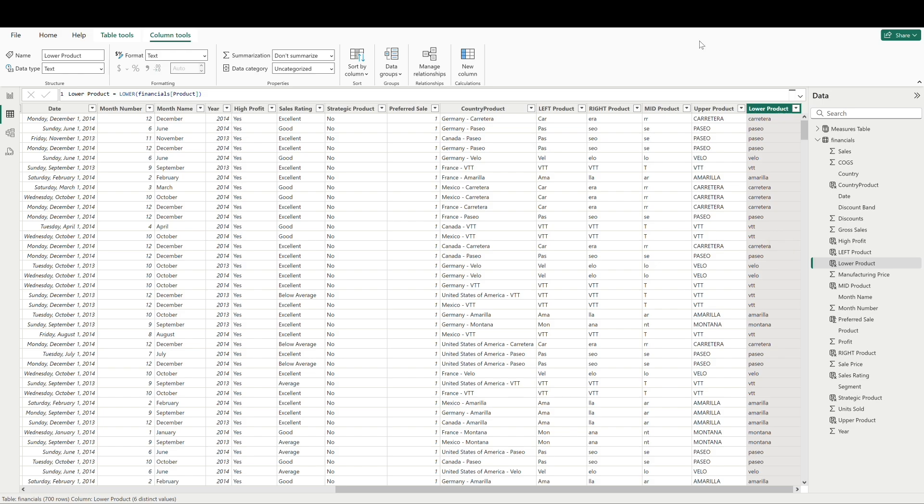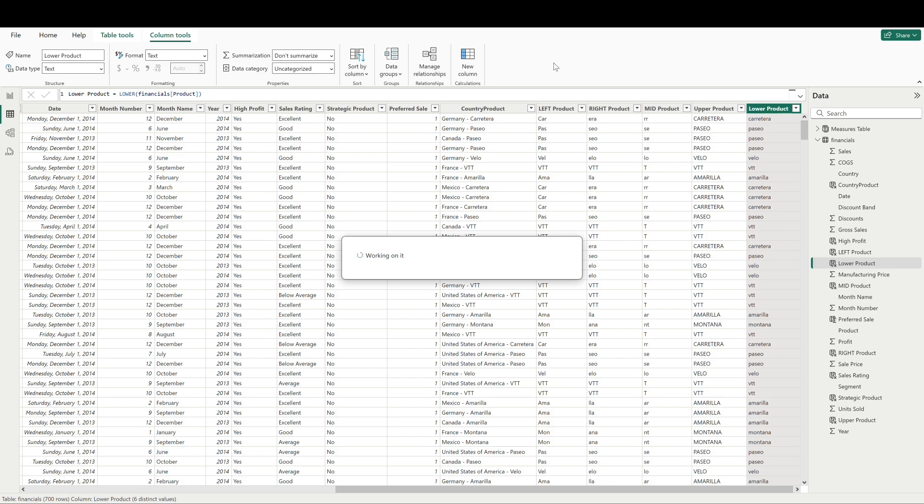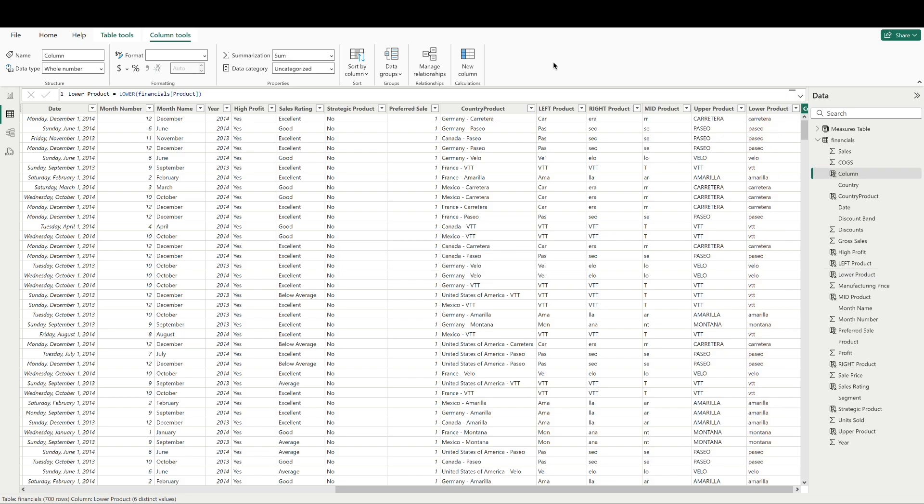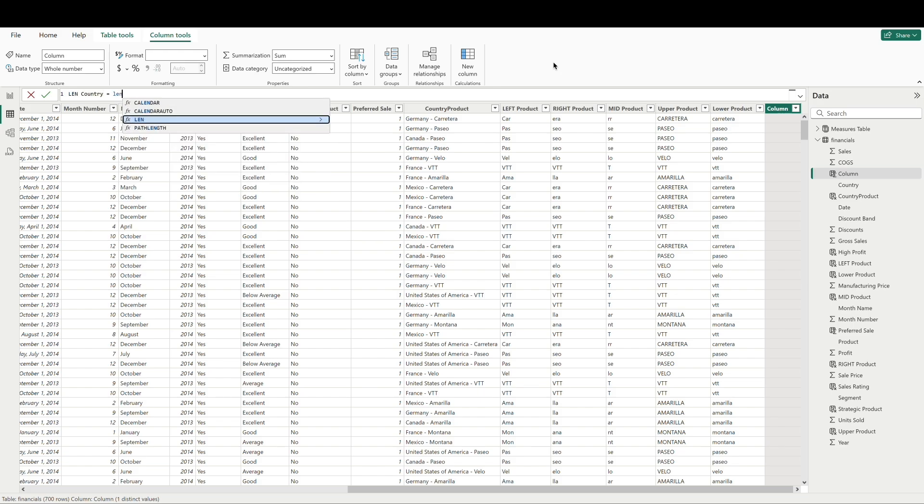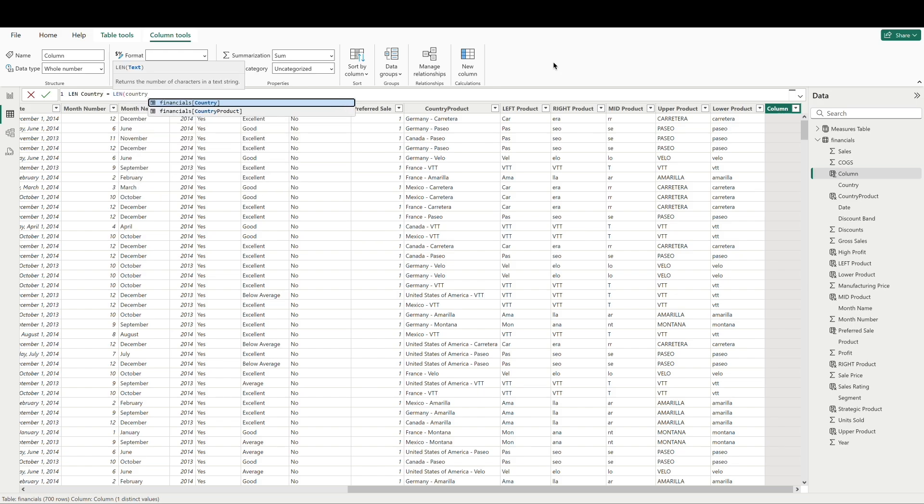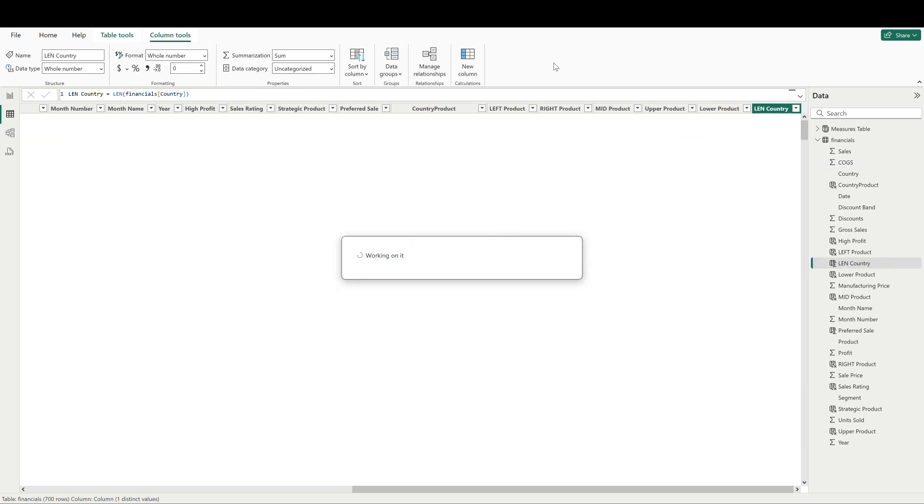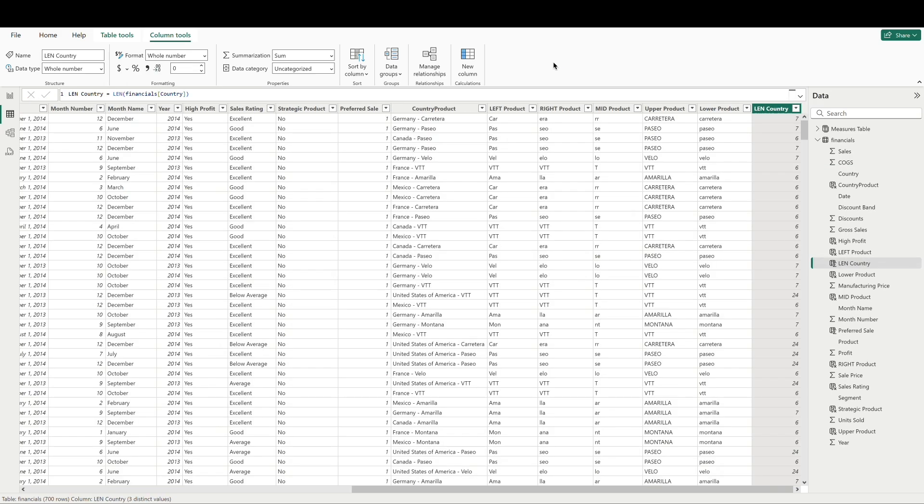And finally, the len function—len is short for length—will return the number of characters in a text string. Let's create a new column and we'll count and return the length of the characters in our country field. So one thing I'll point out here is that this function will count spaces between words or letters when it evaluates its results. So the number four, for example, United States of America, is going to include the three spaces between the words.